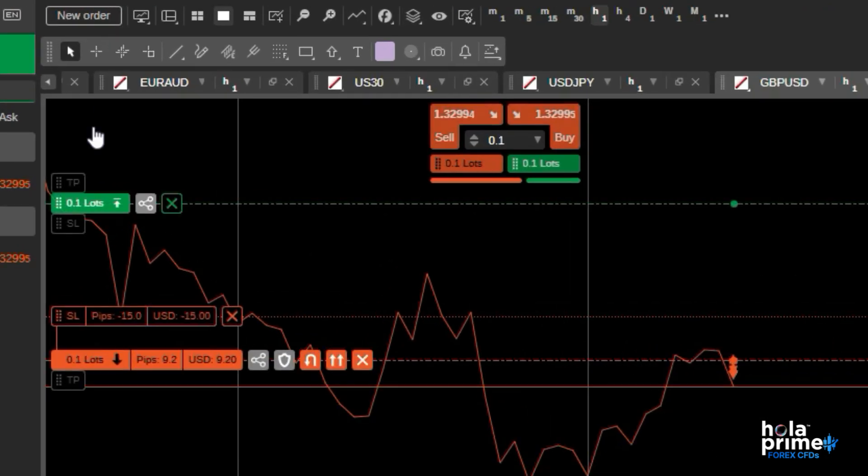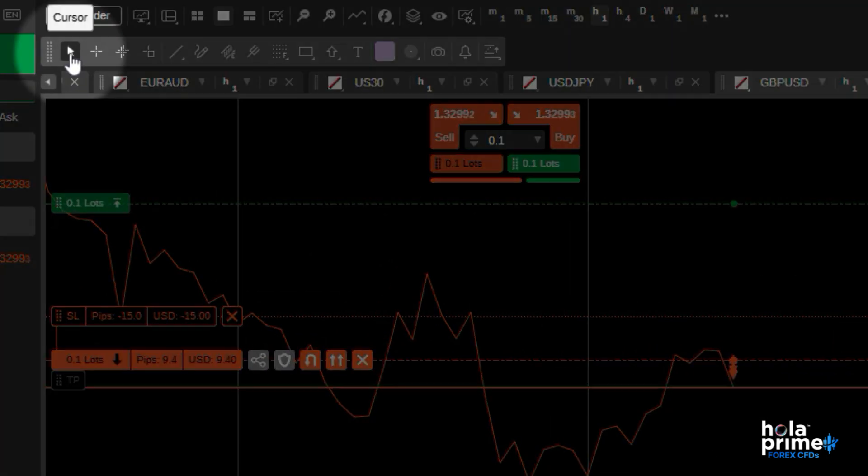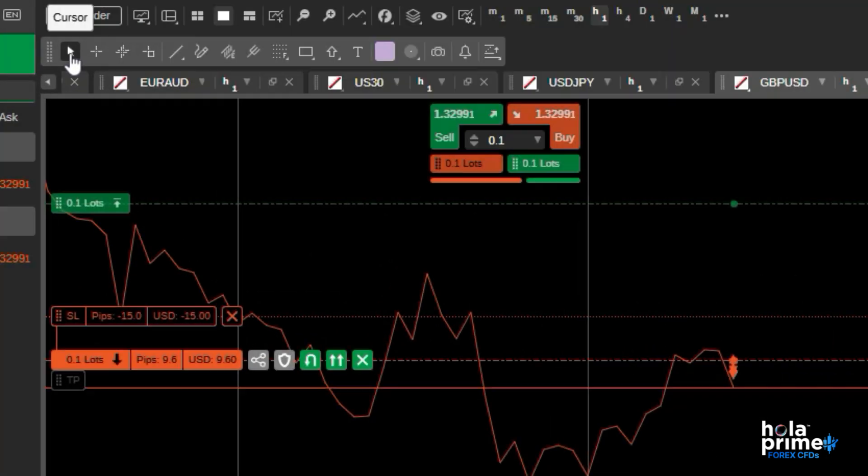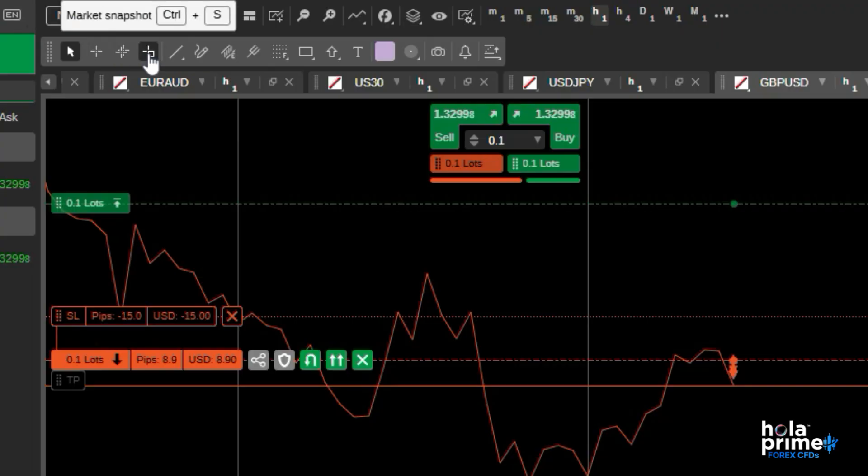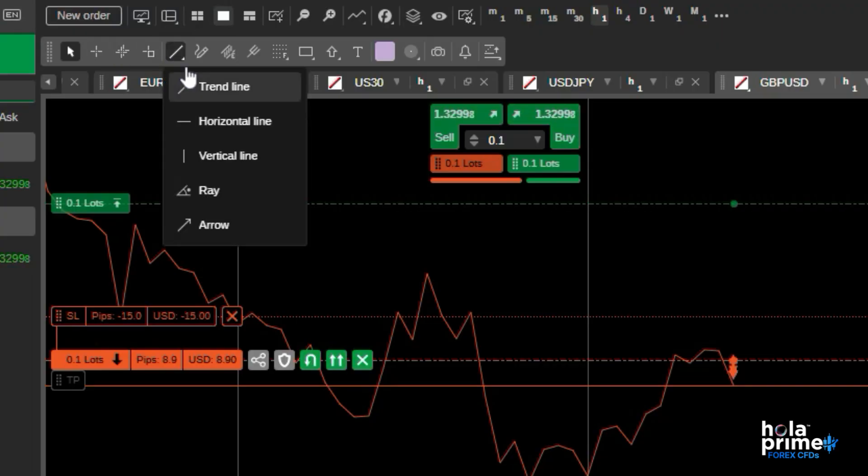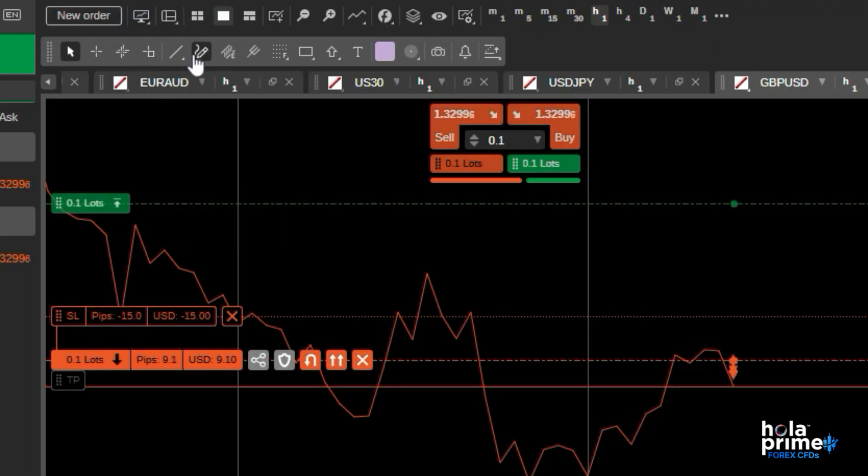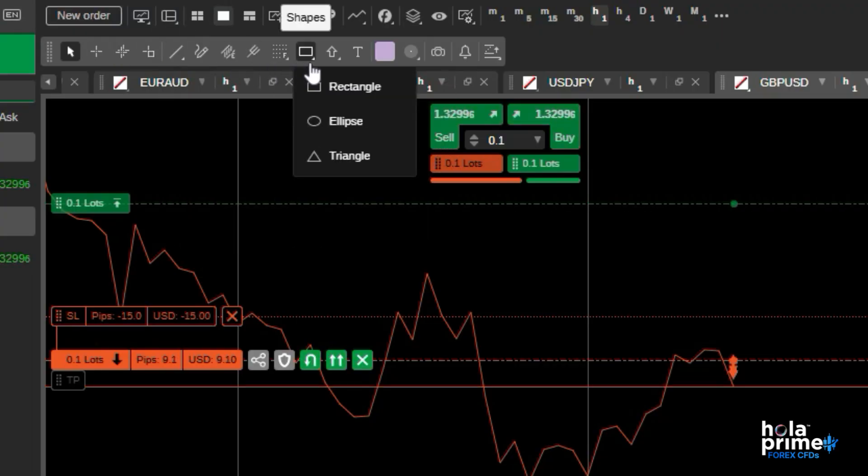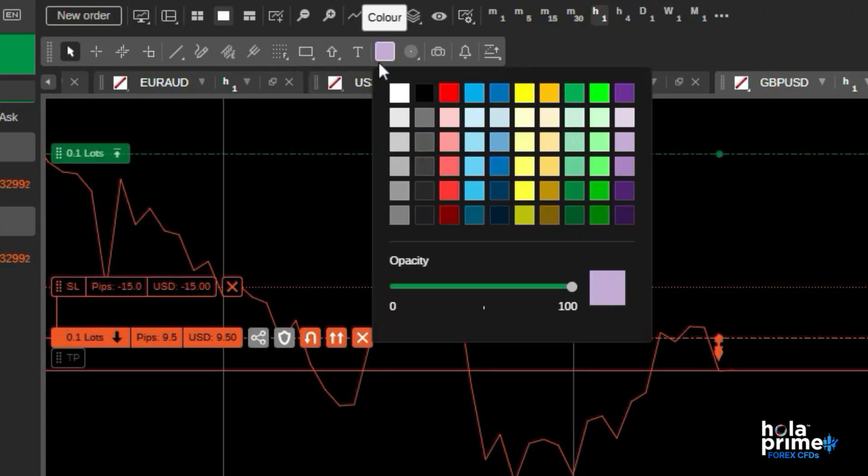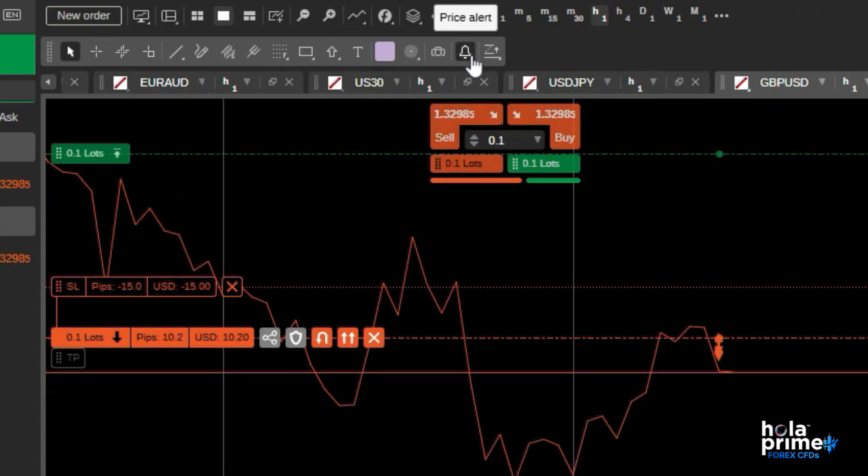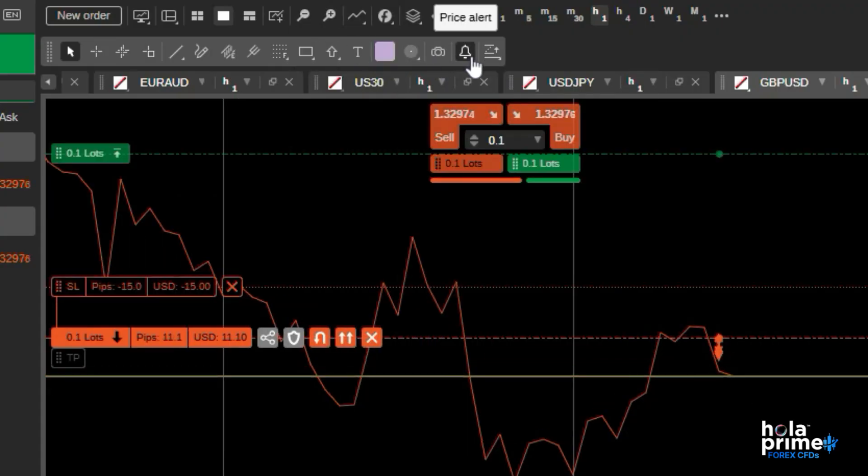Exploring the chart's toolbar, from here you can choose between a cursor or different crosshairs. Add trend lines or vertical lines, add different shapes like rectangles or other objects, and change their colors. From the bell icon here, you can set price alerts.